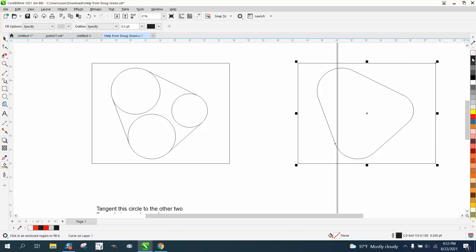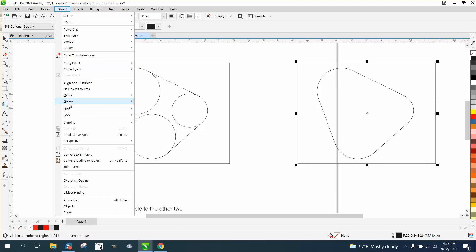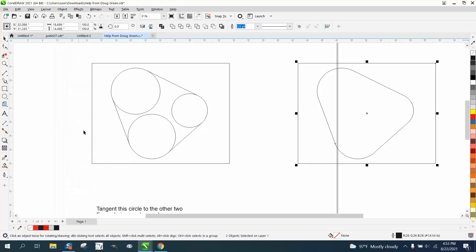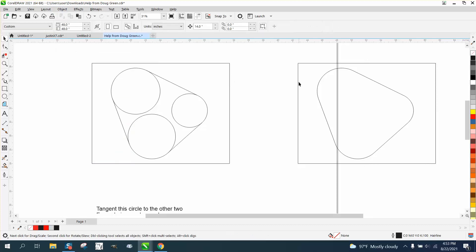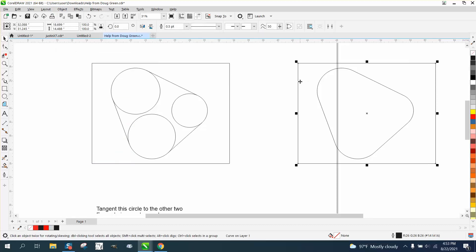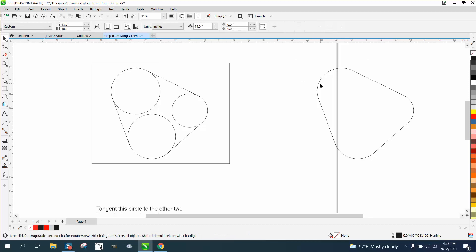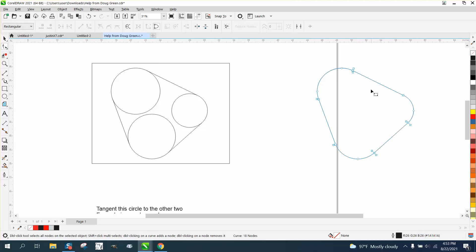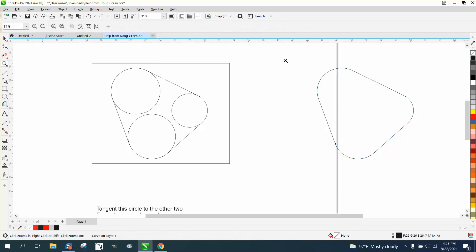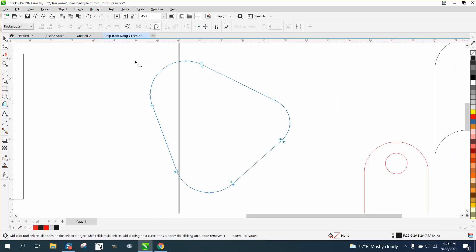And then go to Object and break the curve apart so we can get rid of the rectangle. And if we look at it in nodes, for you plasma cutters out there, and especially the one I'm doing it for,